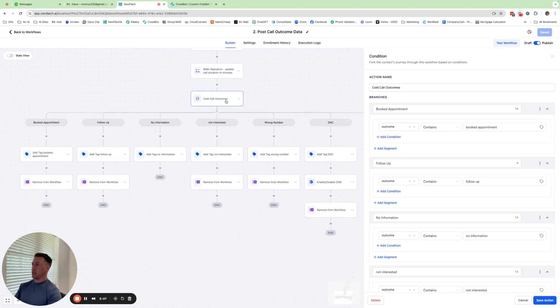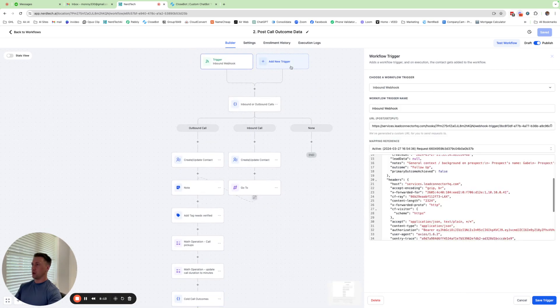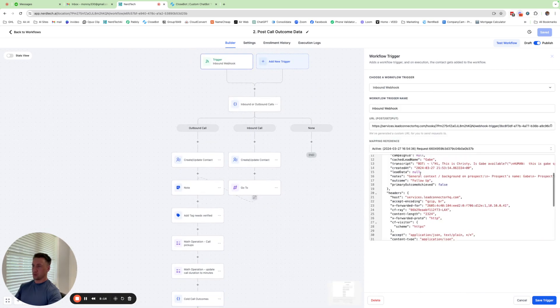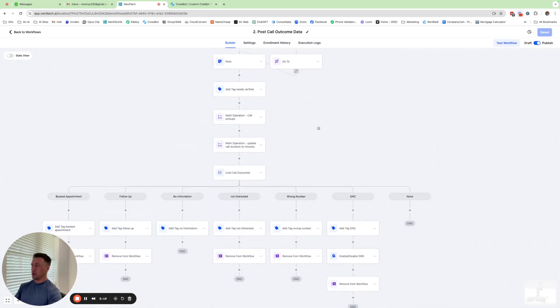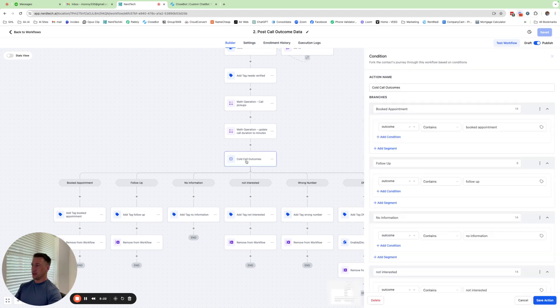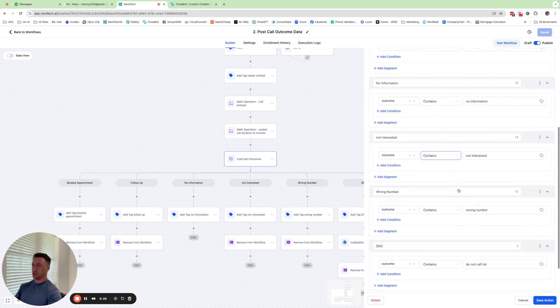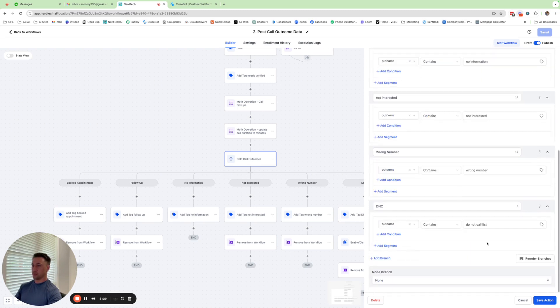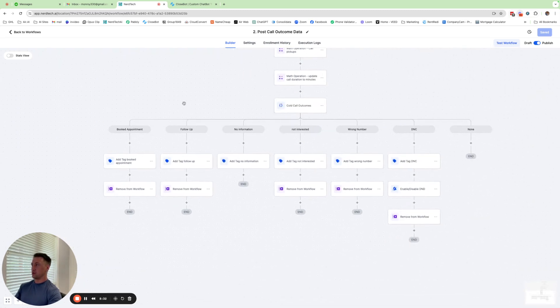So you're just going to tell the AI, if the prospect says not interested, then make it the not interested outcome. When you first set up your air.ai agent, it only comes with book deployment, follow up and DNC. So everything else I have in here, no information, not interested in wrong number are simply just custom ones that I've created. And then I bring them into here. The outcome comes from the webhook. So again, if we go back up to the webhook, we can see we have outcome right here. So this particular test call was a followup. So it would have gone down this branch right here.